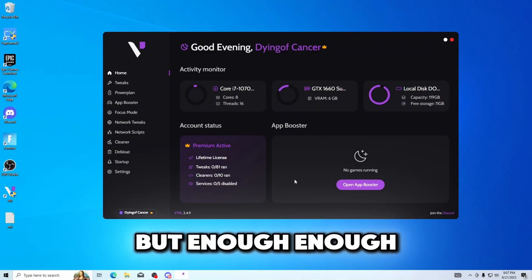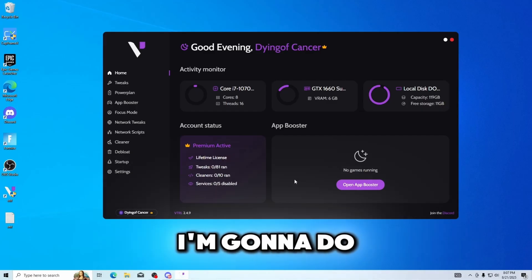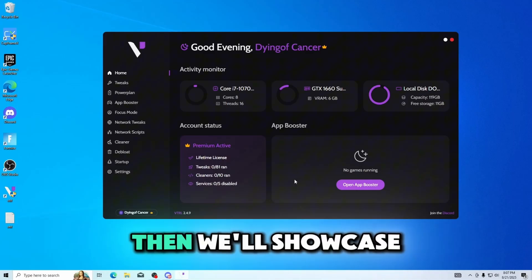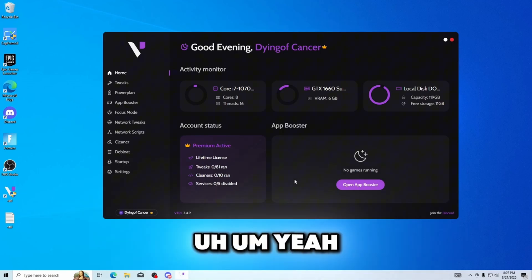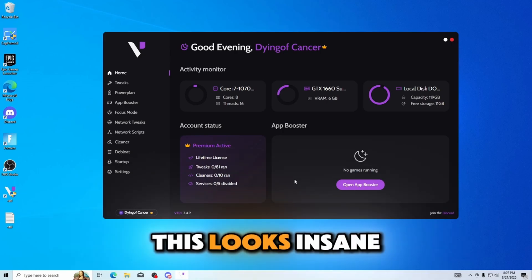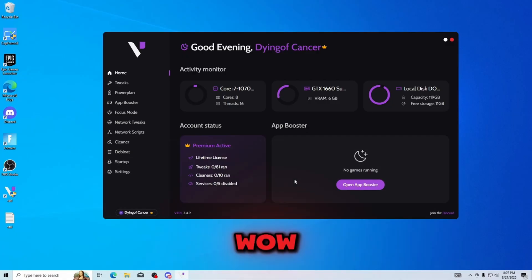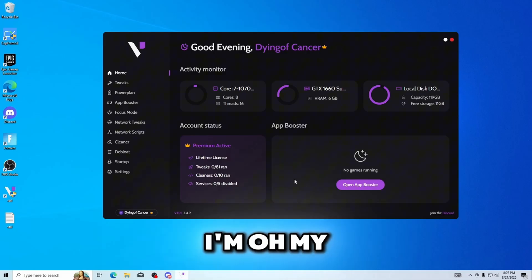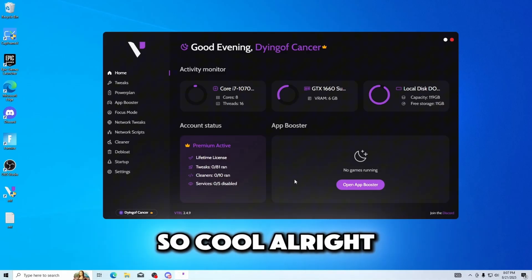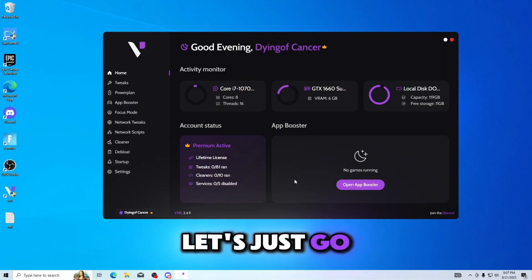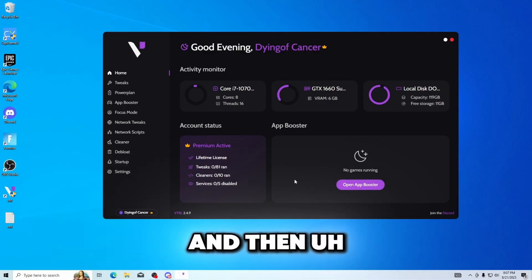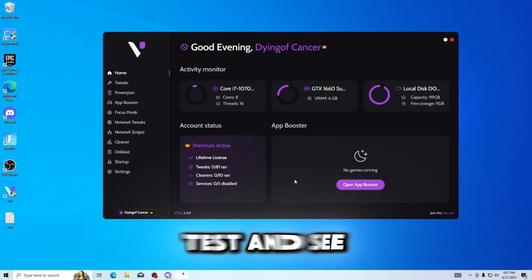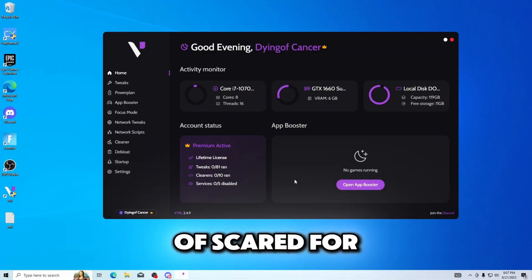But enough talking about this, I'm gonna do every tweak I possibly can then we'll showcase Risen's which, yeah no Risen is not gonna beat the looks on this, this looks insane. Wow, I'm literally astounded. Oh my goodness this looks so cool. Alright but yeah let's go ahead and showcase Risen Tweaks Extreme and then we'll do the test and see who's gonna win. I'm actually kind of scared for this one I can't not lie.